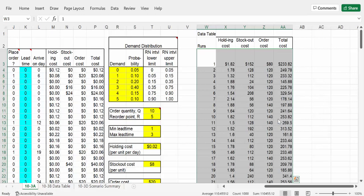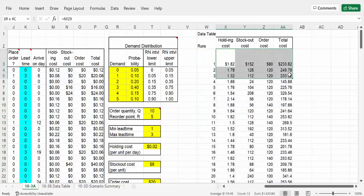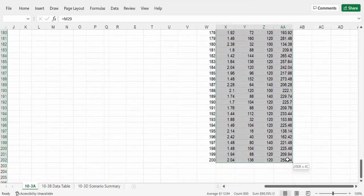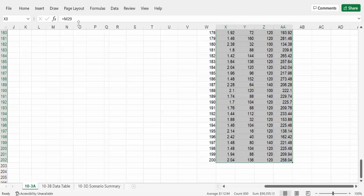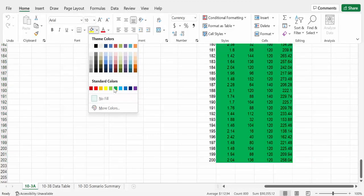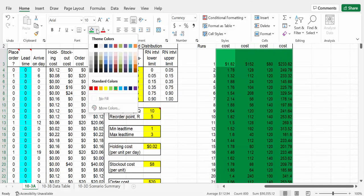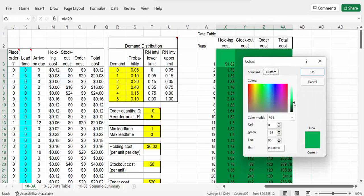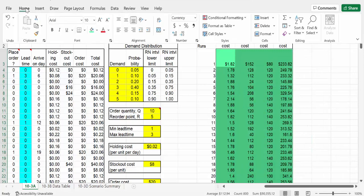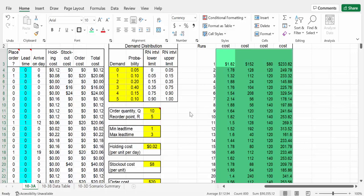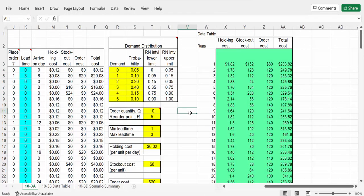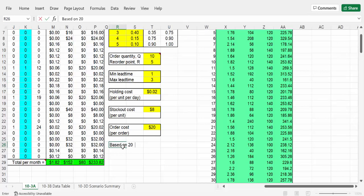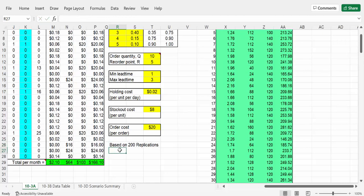We can put this into green, a bit brighter - something that pops a bit. The lighter and brighter the better. Maybe I can put some thick borders around the whole thing just to draw attention to it. What we want to do now is we got 200 runs, and what we did is we replicated what was down here 200 times. So what we can do is we can say right here 'based on 200 replications'.